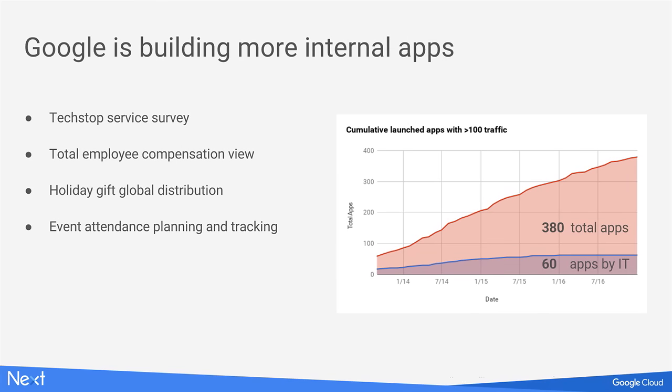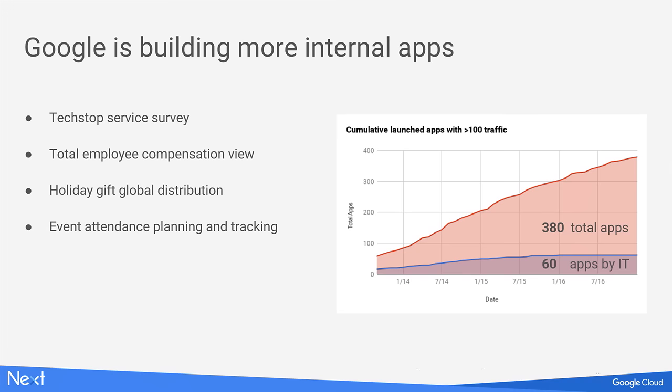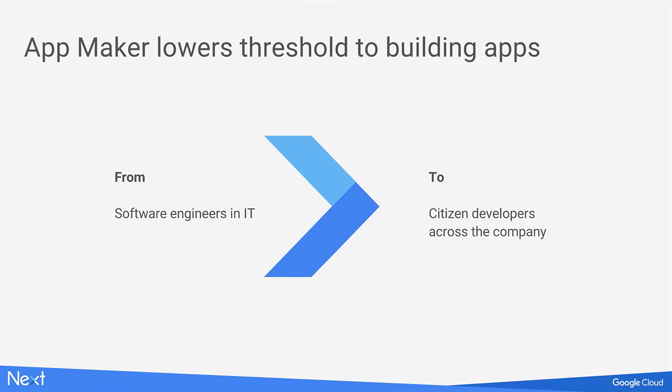We realized that we need a good solution for low-code business app development at Google so that we could actually make our software engineers very efficient doing these custom apps and spending the majority of their time developing the hard technical problems that we have. And also at the same time to empower a lot of other different people in the company that have some level of coding affinity to actually go ahead and develop business apps on their own or getting very little assistance. So this was really taking off very well. And we were starting to see a lot of internal apps being built. There were lots of areas that were getting addressed by App Maker. As you can see, in the last three years, we've got to almost 400 apps. And they have currently hundreds and some of them, even thousands of Googlers using them, sometimes daily.